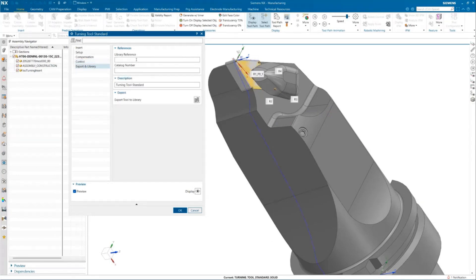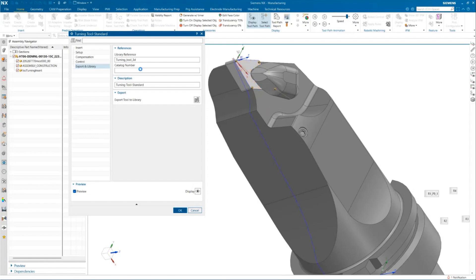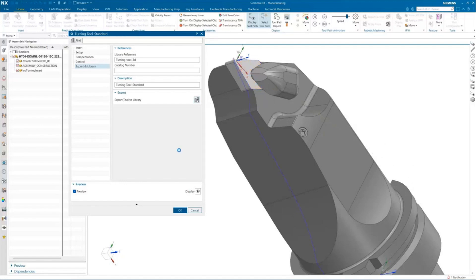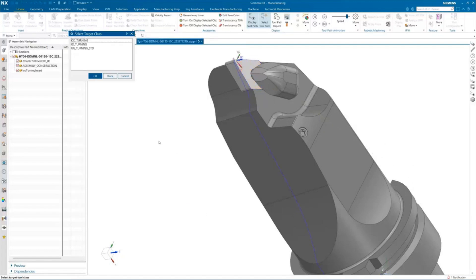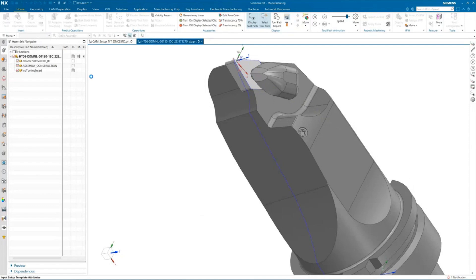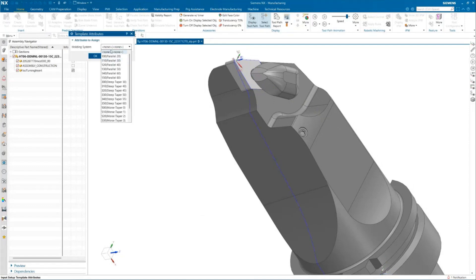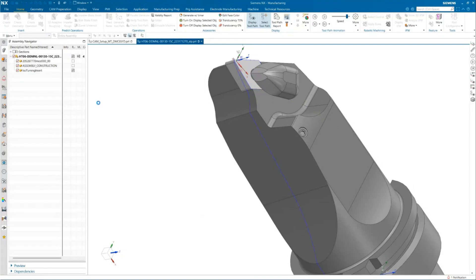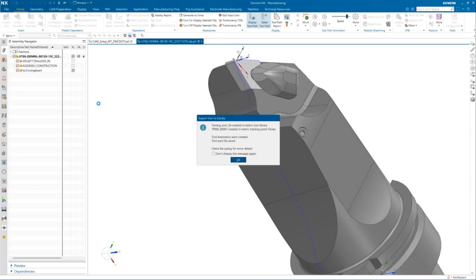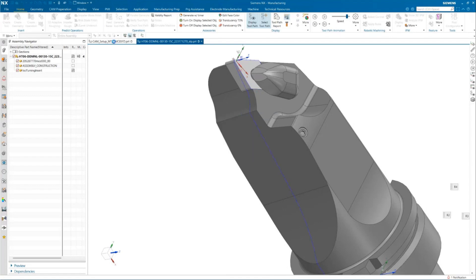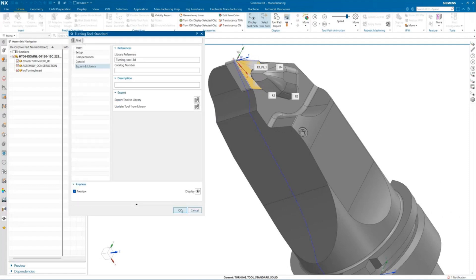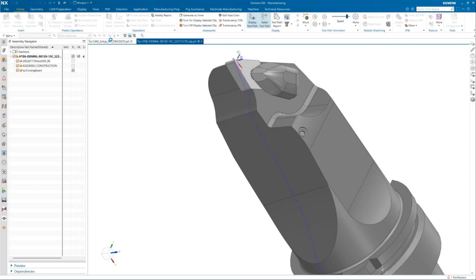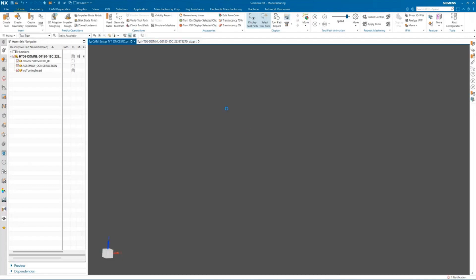Then we can go ahead and export this to our library, and say turning tool 3D. Let's go ahead and export it to the library. We have to select the classes and the holding system. Once we have our turning tool created, we can go ahead and check inside our setup file, the sample setup file what we have over here, and let's see how it looks like.